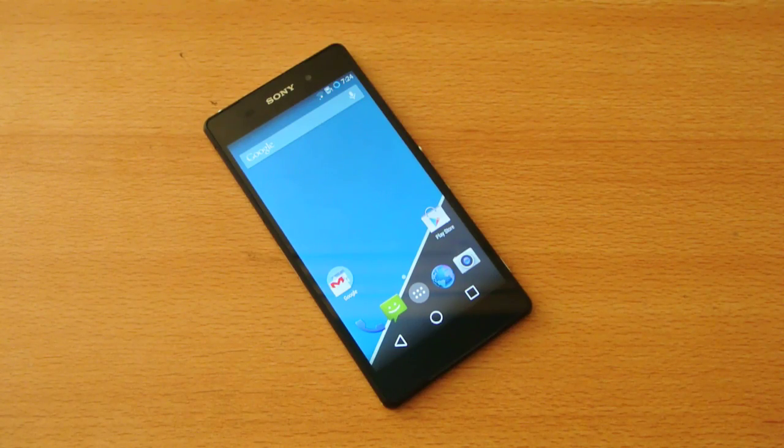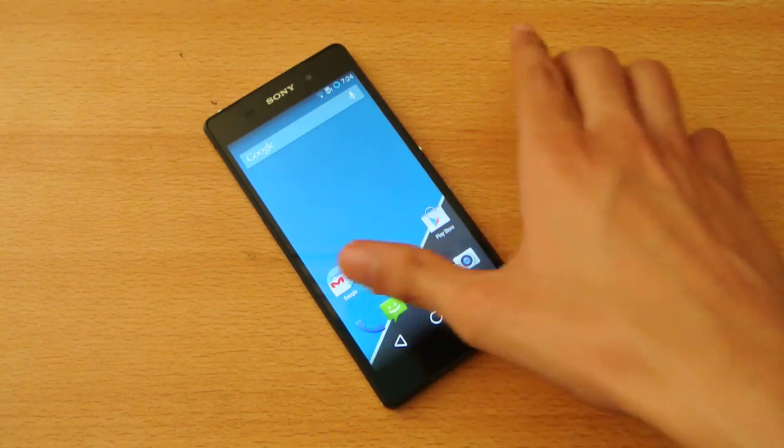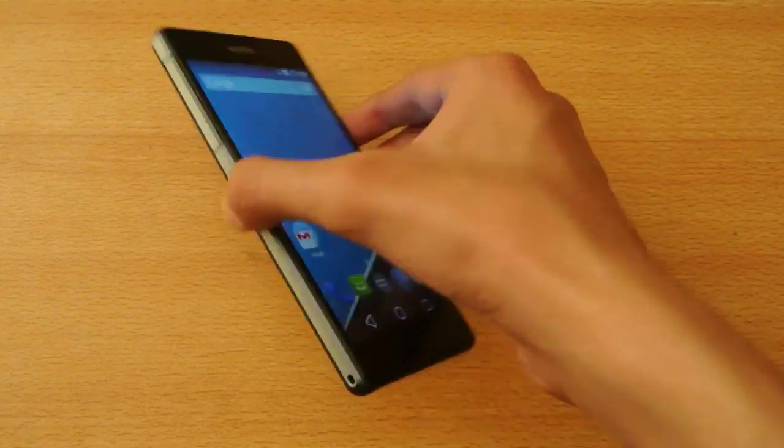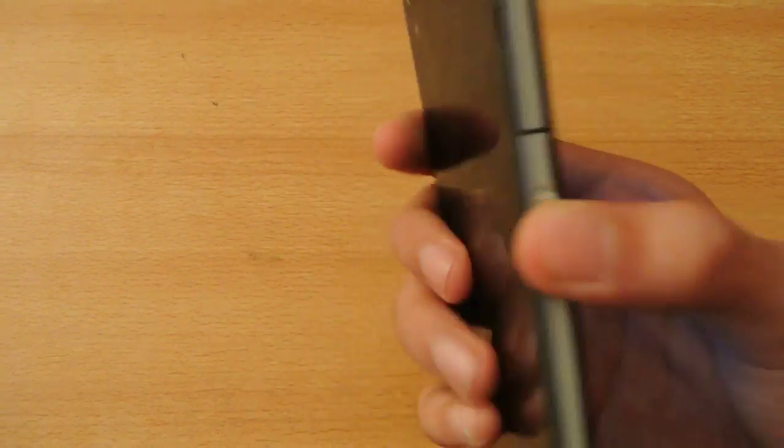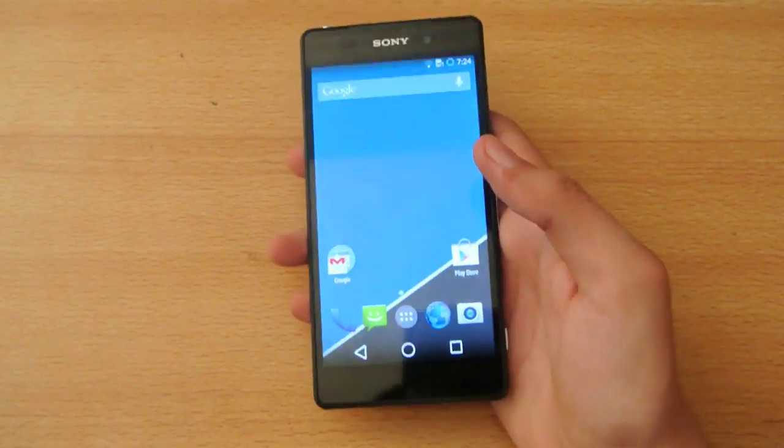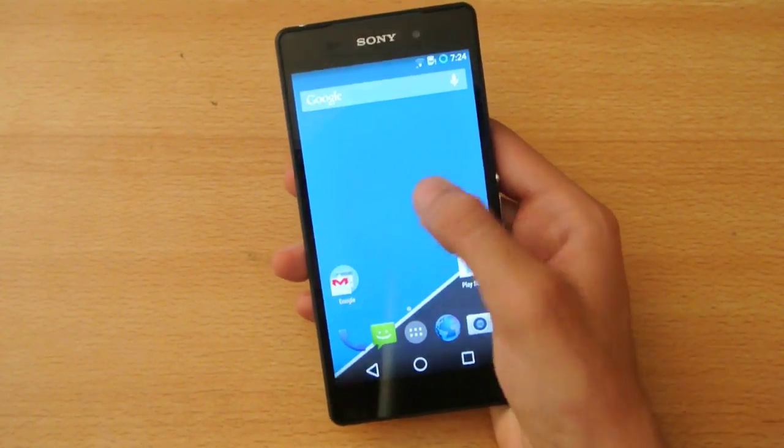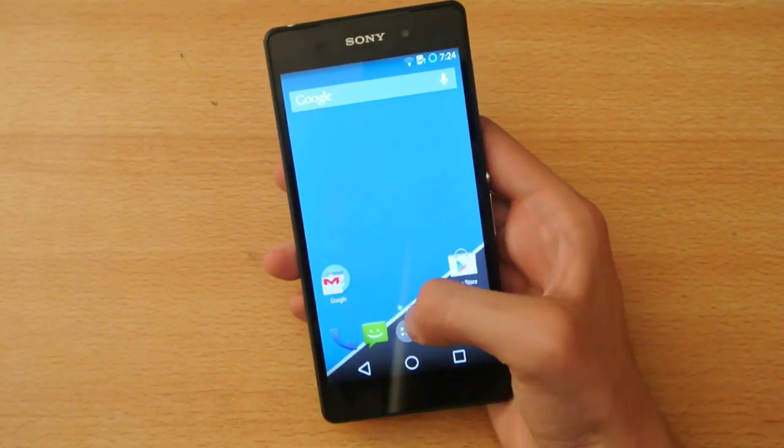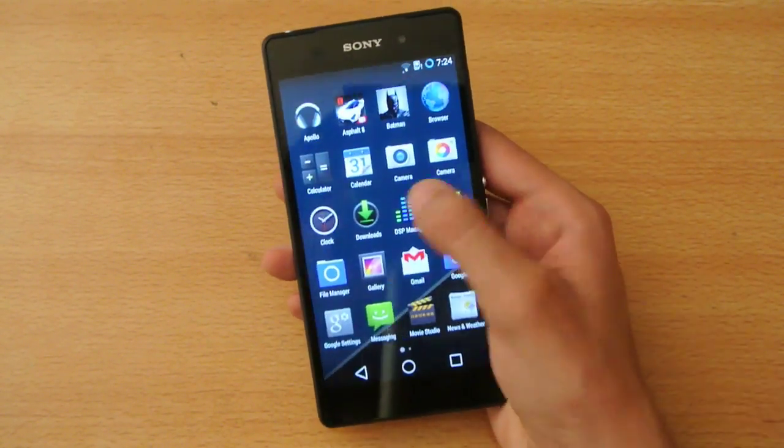Hey guys, welcome to this video. I want to do the full review of the new CyanogenMod M9 update on the Sony Xperia Z2 smartphone.